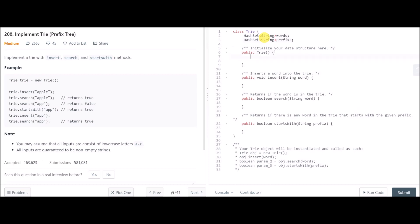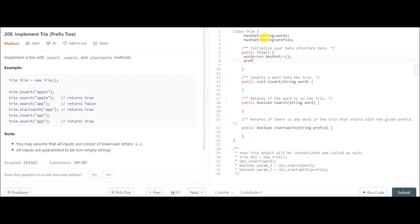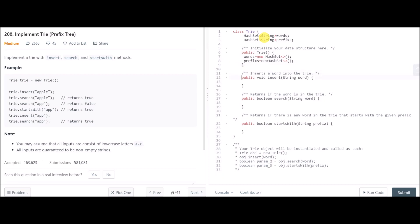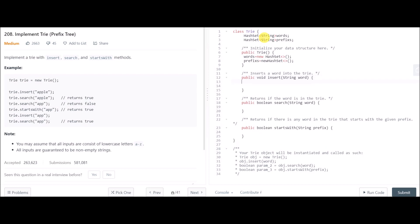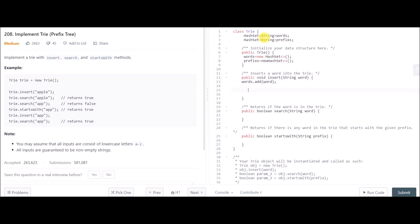Inside the constructor I will declare and assign memory to both HashSets. Now when we are given the command to insert a word into the Trie, I will simply call words.add() and the word will be inserted into the HashSet — as simple as that.